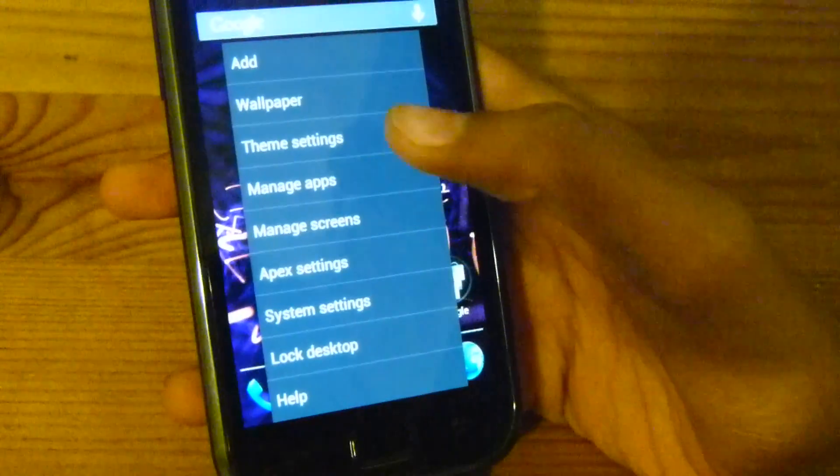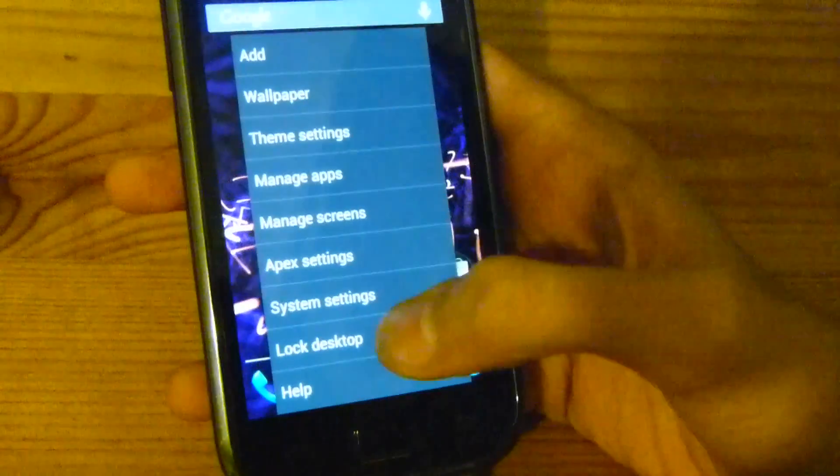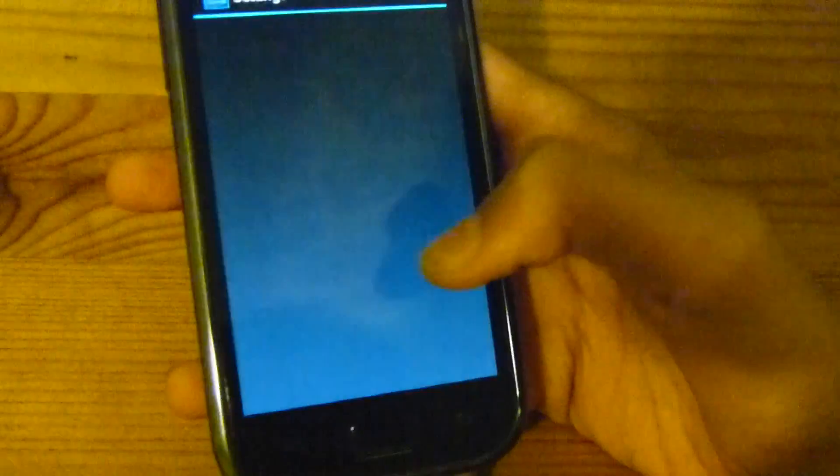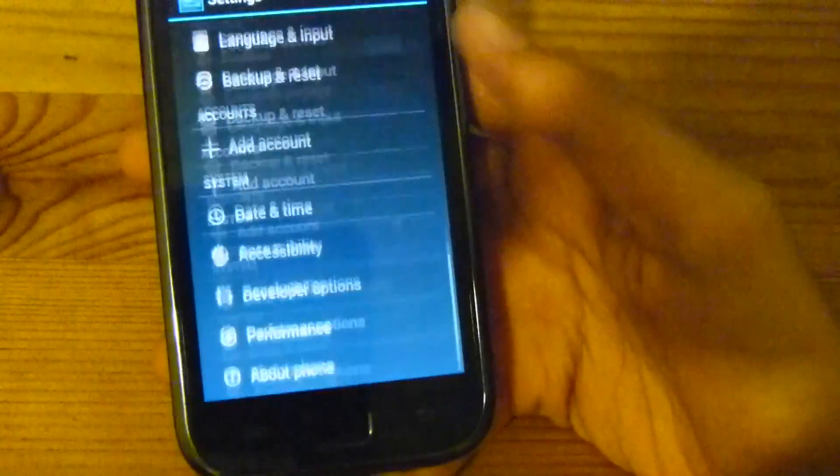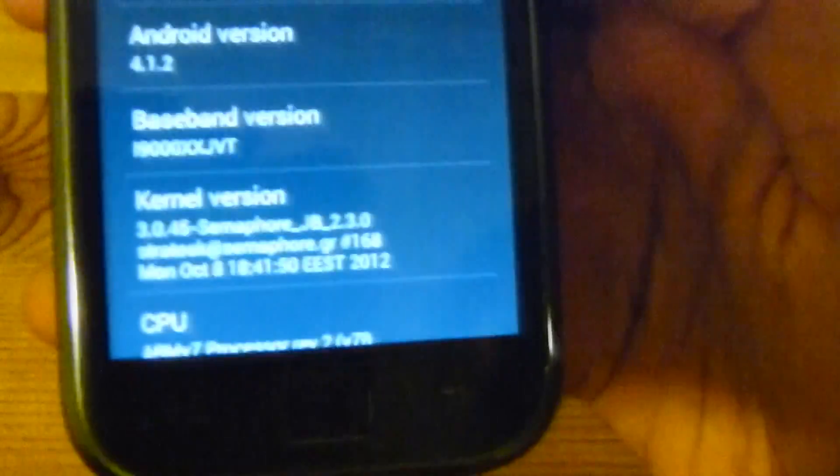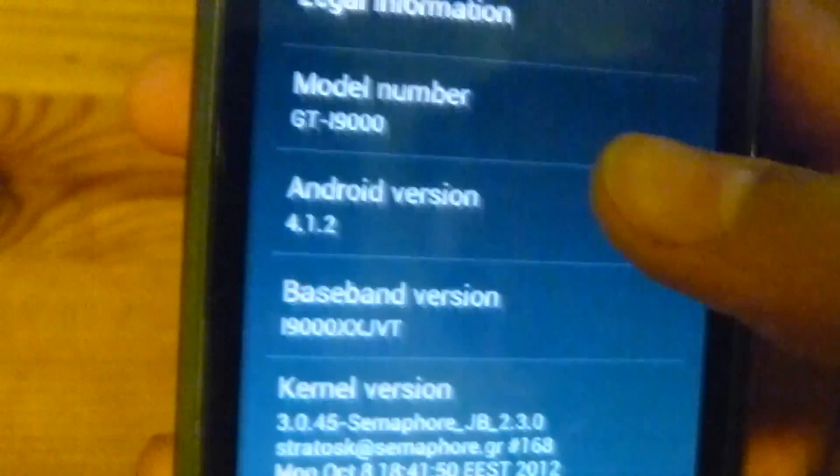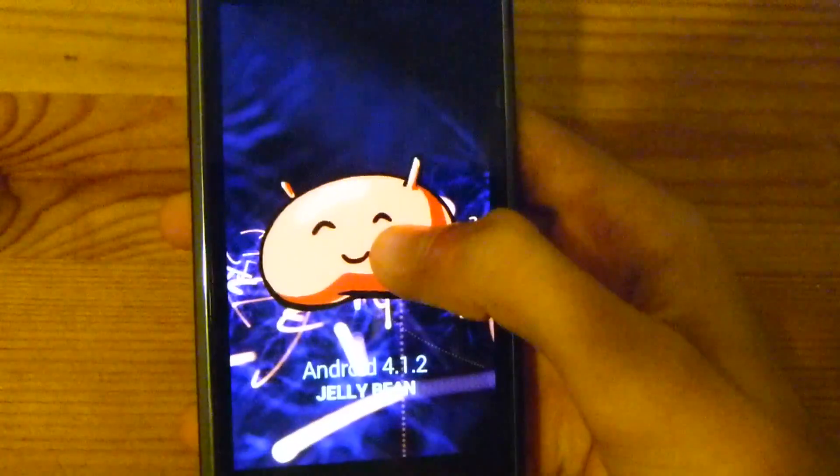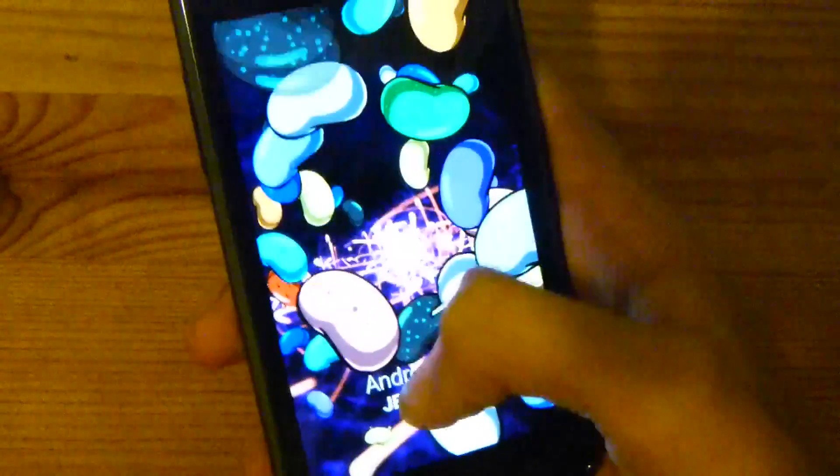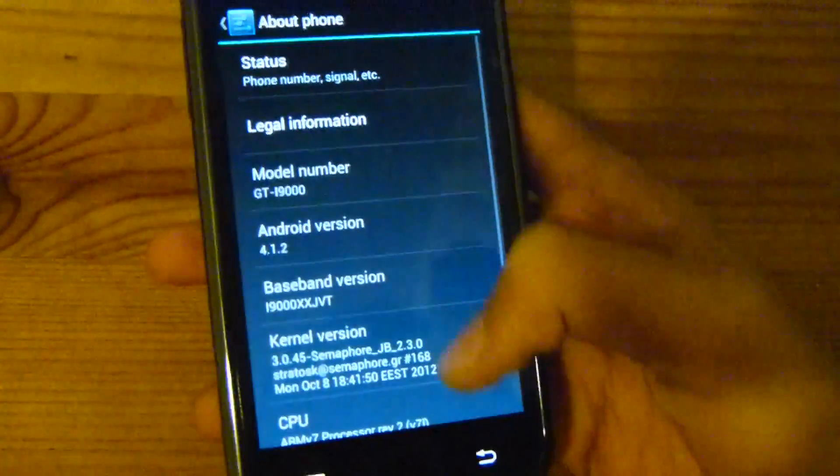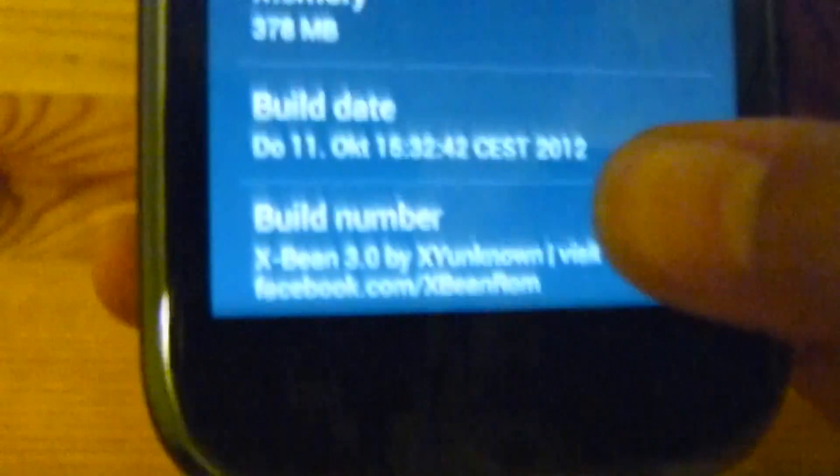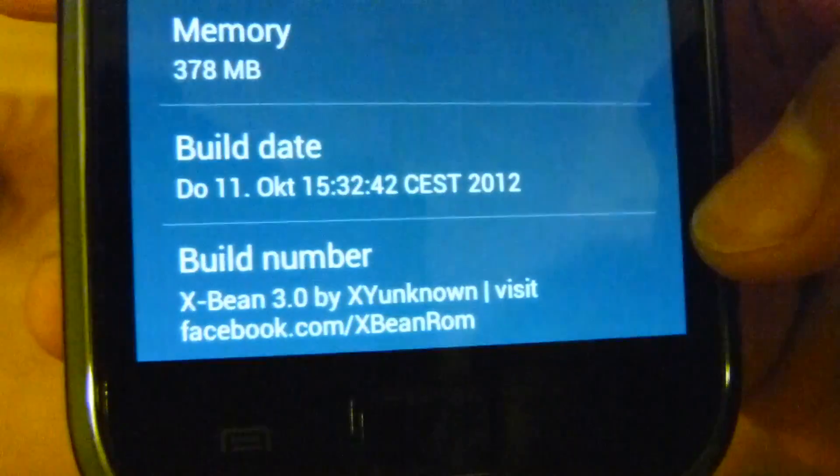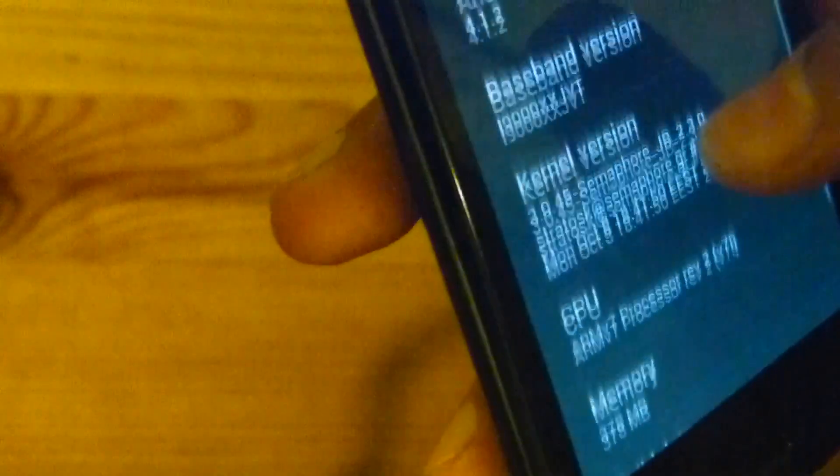System settings, so scrolling is pretty smooth. And we can see here that this is version 4.1.2, and here we have the Jelly Bean, and it's running as we can see here XBeam 3.0 and the kernel semaphore kernel.